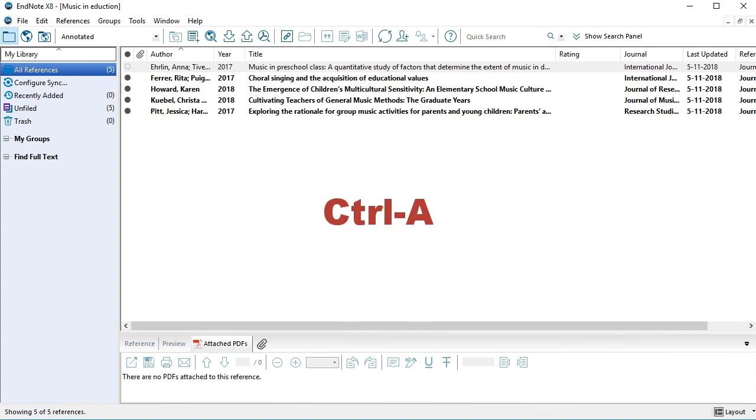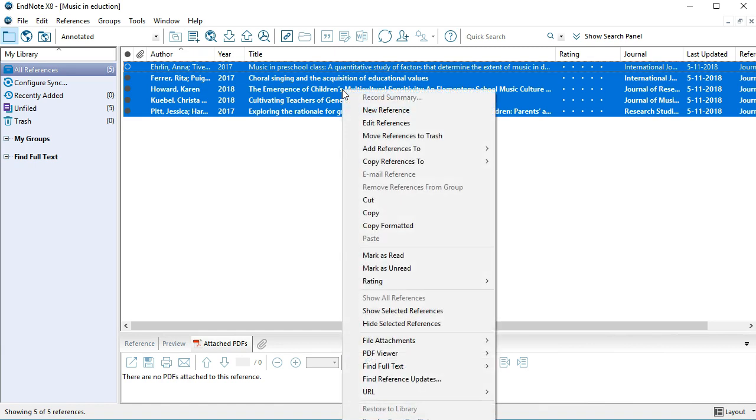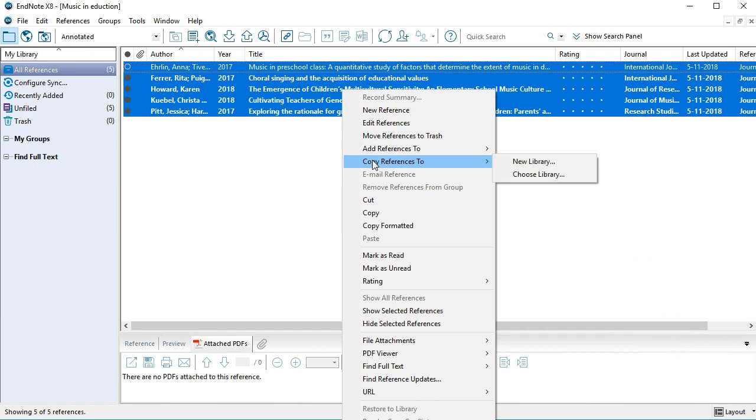Select all references with the key combination Ctrl-A. Right-click in the selected list, then click on Copy References To and select Choose Library.